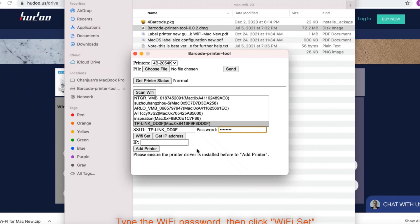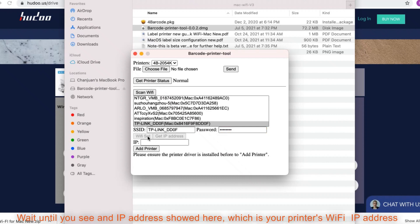Type the Wi-Fi password. Then click Wi-Fi set. Wait until you see an IP address showed here, which is your printer's Wi-Fi IP address.